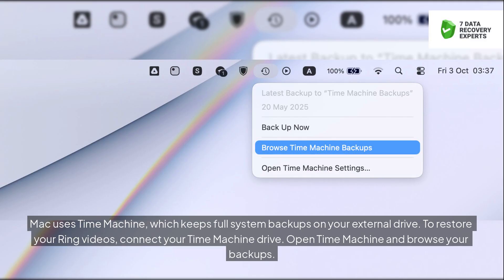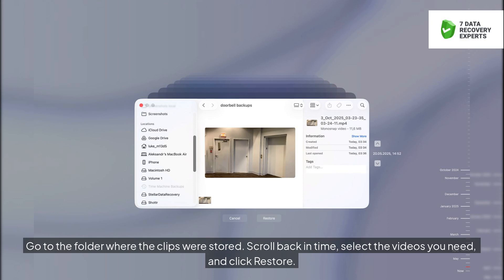Mac uses Time Machine, which keeps full system backups on your external drive. To restore your Ring videos, connect your Time Machine drive. Open Time Machine and browse your backups. Go to the folder where the clips were stored. Scroll back in time, select the videos you need, and click restore.